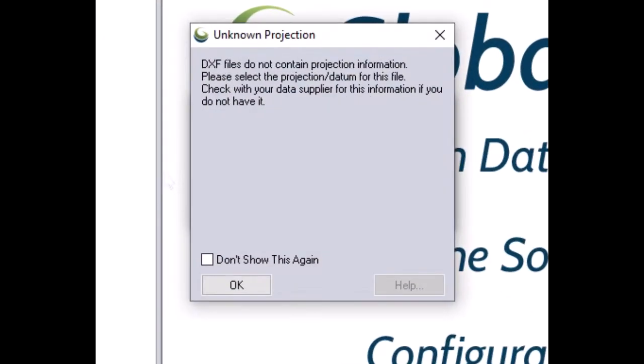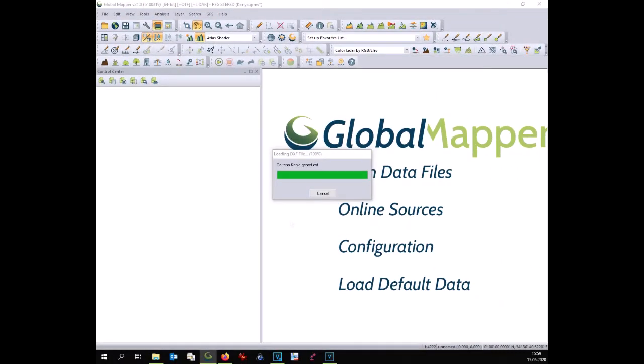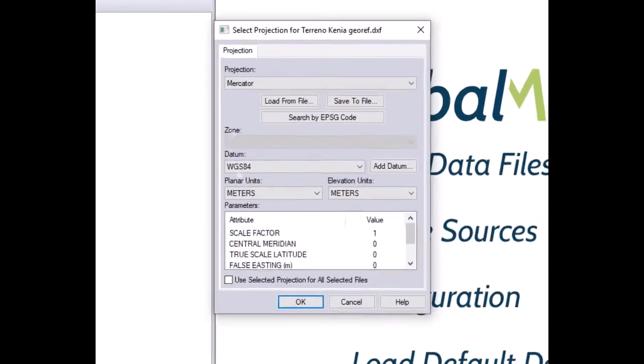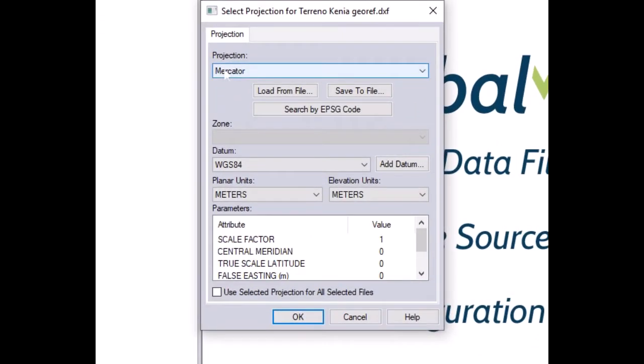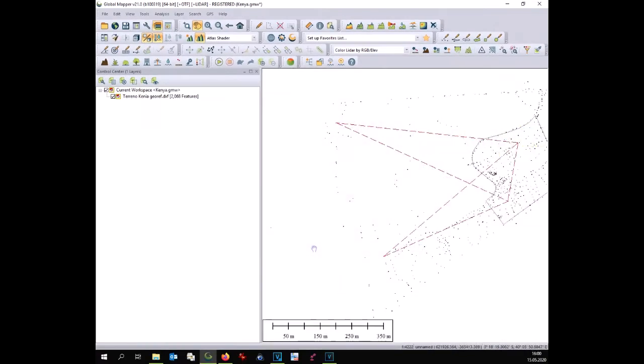At this point Global Mapper will ask you the projection. Probably you don't have any projection. Important is that you choose a projection which is metric. I've tried with UTM projection but it didn't work. So let's try with Mercator and Mercator seems to be fine.